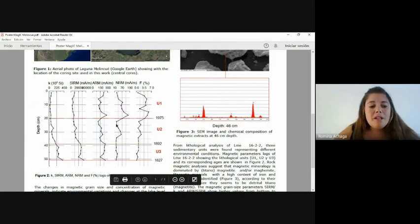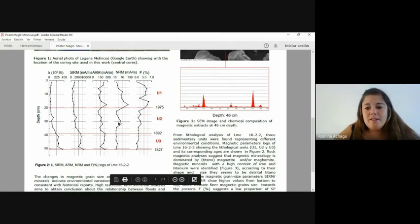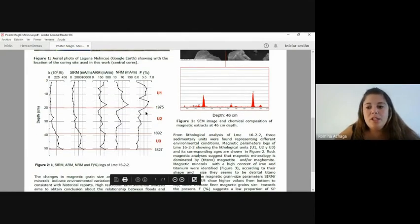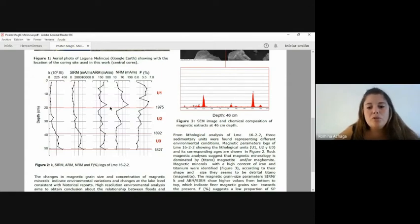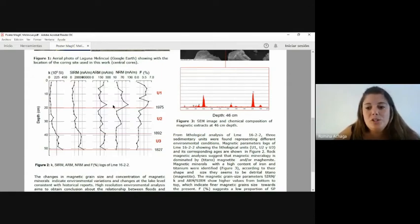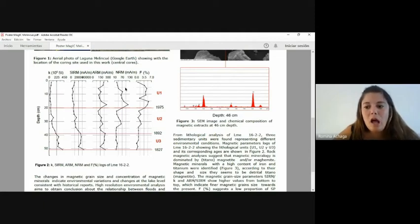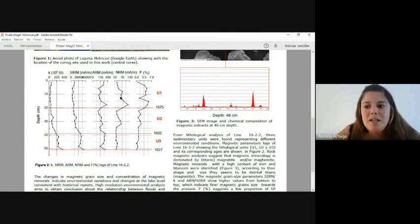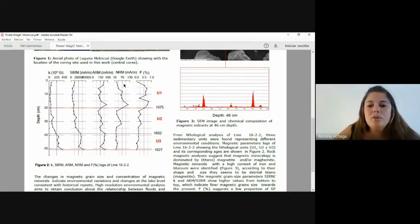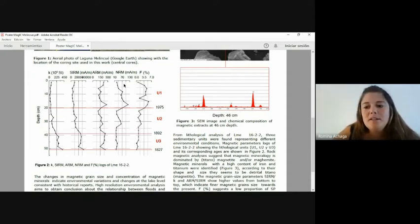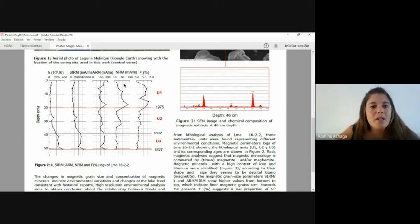Rock magnetic analysis seems to follow the lithological changes, suggesting that the observed variation could be due to changes in magnetic grain size and or changes in magnetic mineralogy. This also suggests that magnetic mineralogy is dominated by titanomagnetites and or magamites.